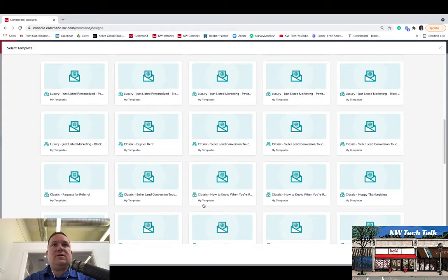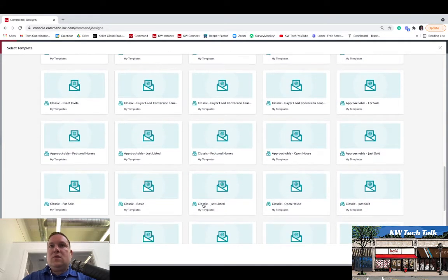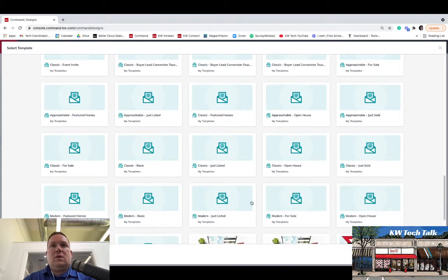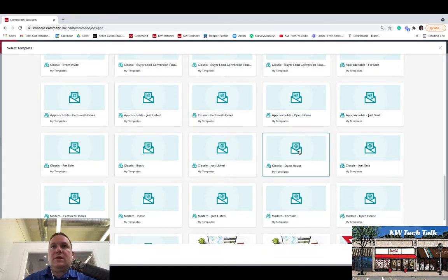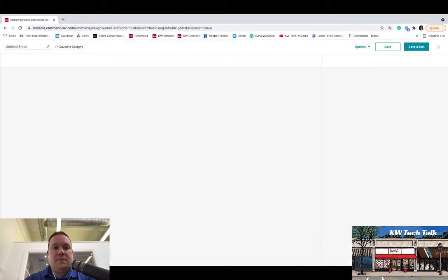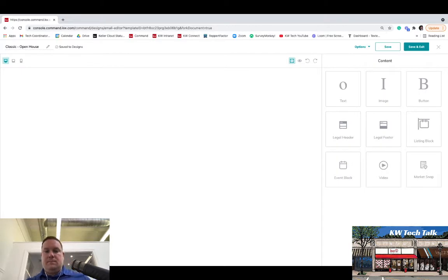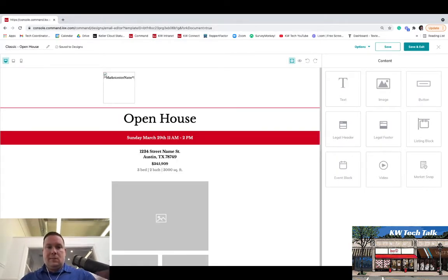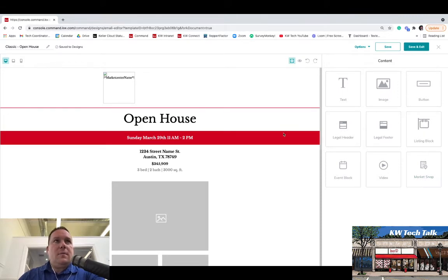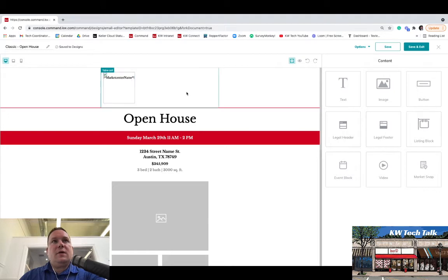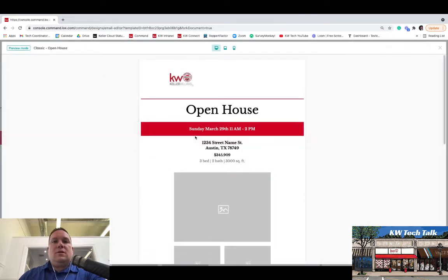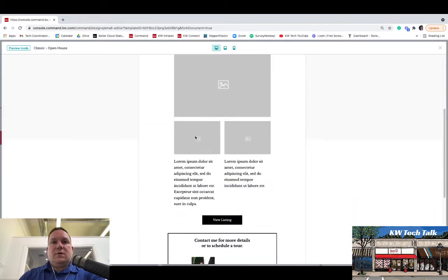So for this, we're going to use an open house email. So we're going to click on the template, we're going to hit Next, it's at the bottom right-hand corner of the screen. And you'll see this is the template that comes up. Don't pay any attention to the coding here. Just to see what it's going to look like before you edit anything, you can hit Preview up here under Options. And this will show you what it will look like when it goes out.